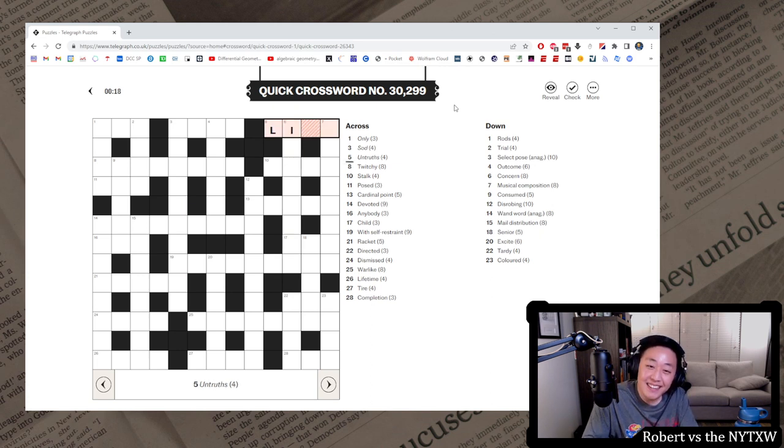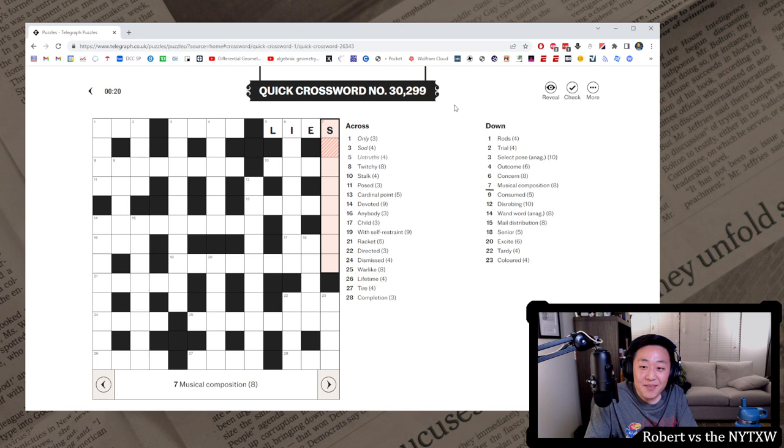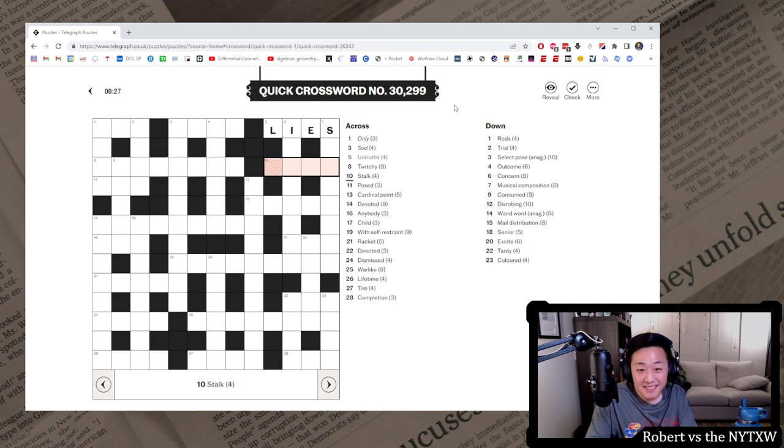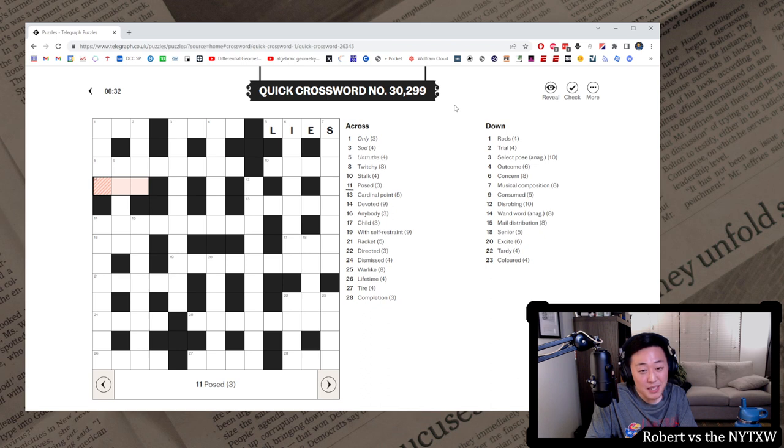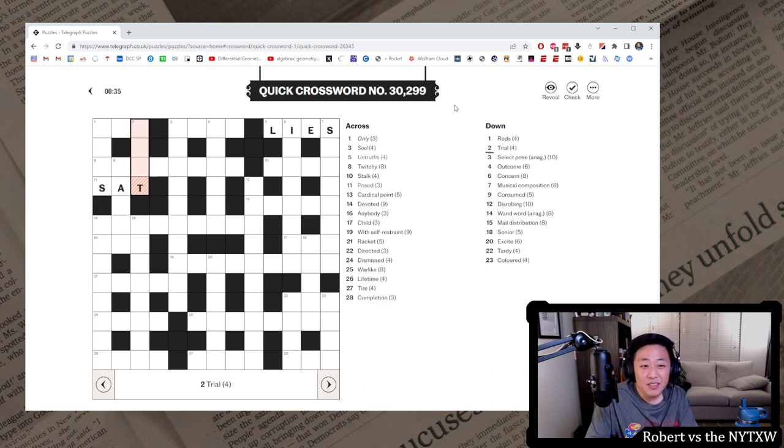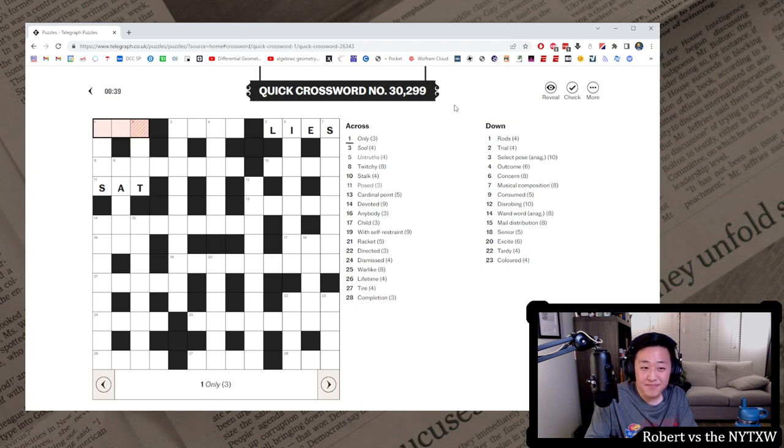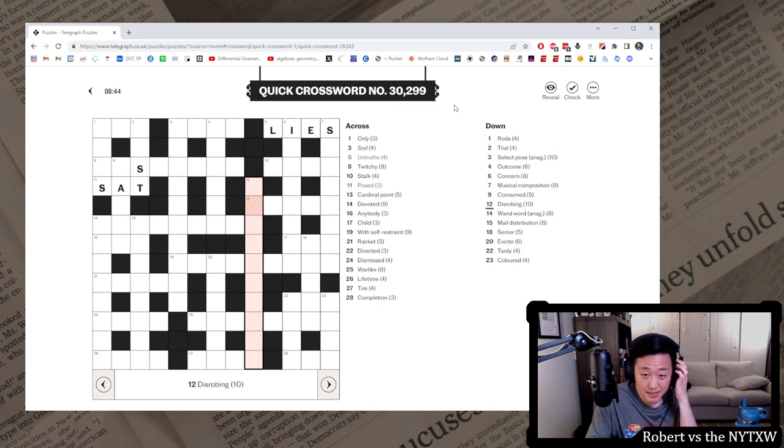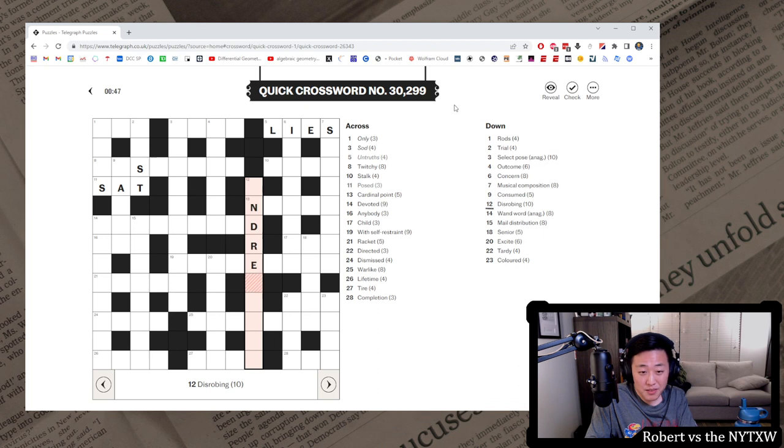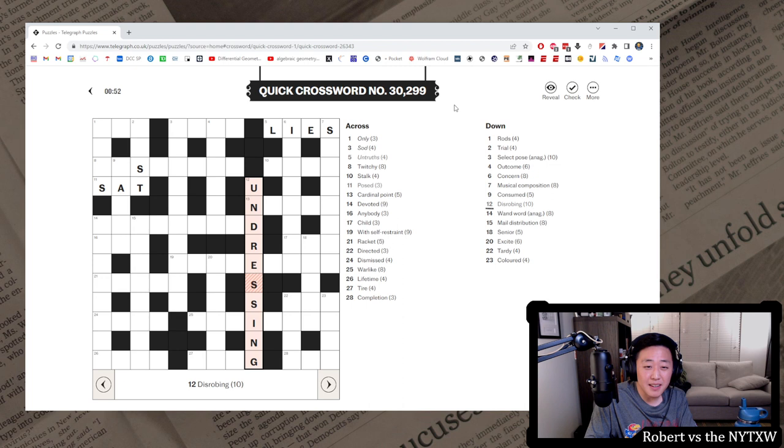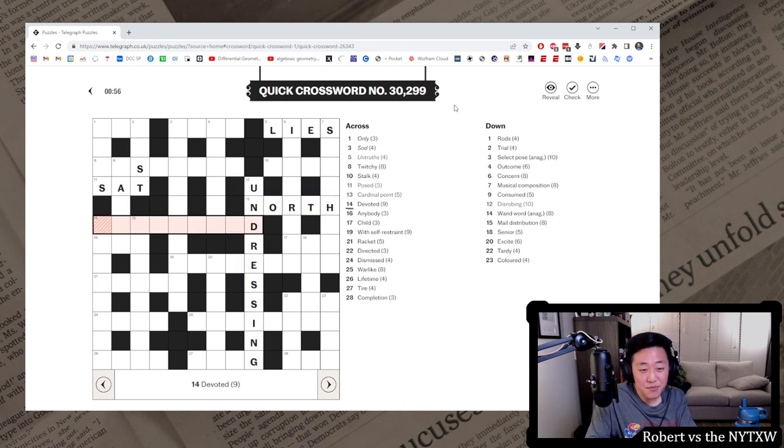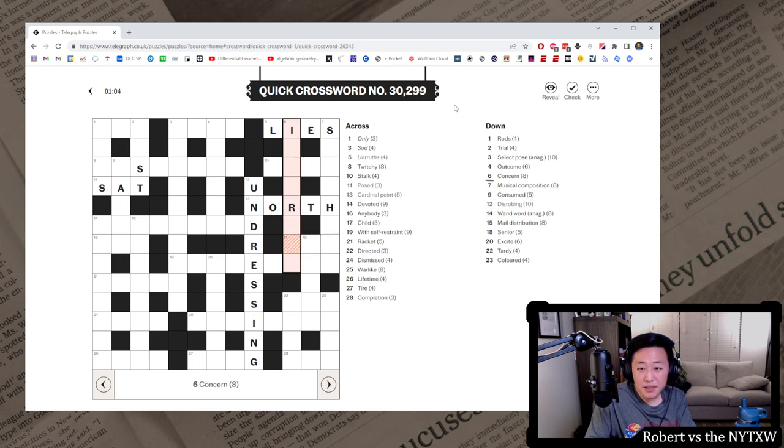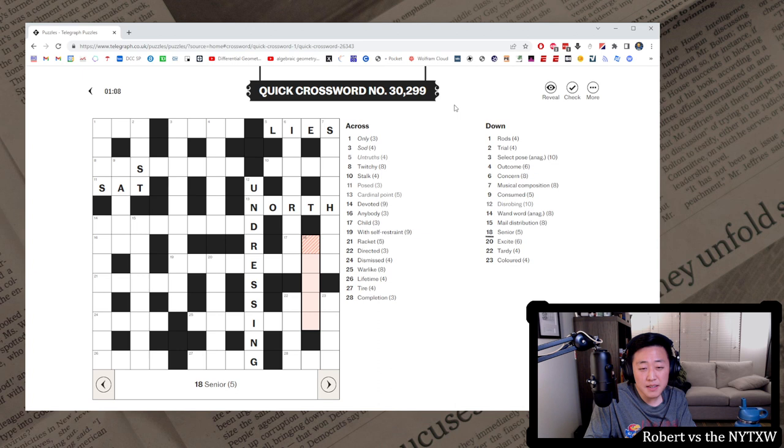Concern. Musical composition. Twitchy. Let's... Stalk. Posed. Maybe this is sat. Trial. Maybe like a test? Not sure, though. Cardinal Point. Disrobing. Undressing. North on the Cardinal Point there. Let's try that. Navigation around these grids is not so good. Devoted. Anybody? Child. Senior.